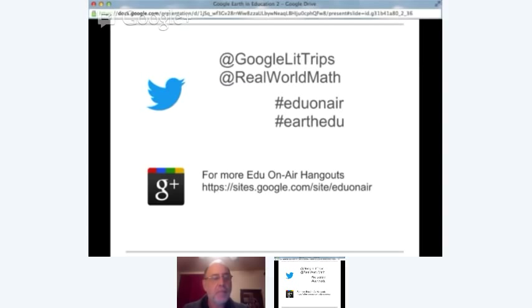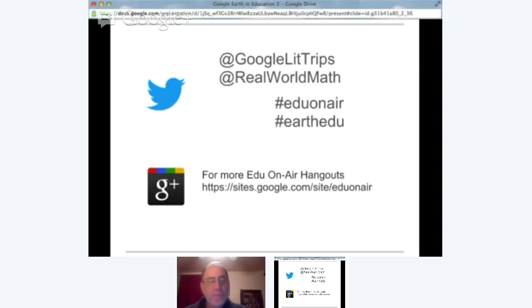You'll find all kinds of interesting presentations from mainly Google certified teachers. Jerome and I are both Google certified teachers. Jerome, you are an Apple Distinguished Educator as well, correct? Yes, I am. And I'm a Google Apps certified trainer. You'll find a lot of people like that presenting these Education on Air Hangouts.